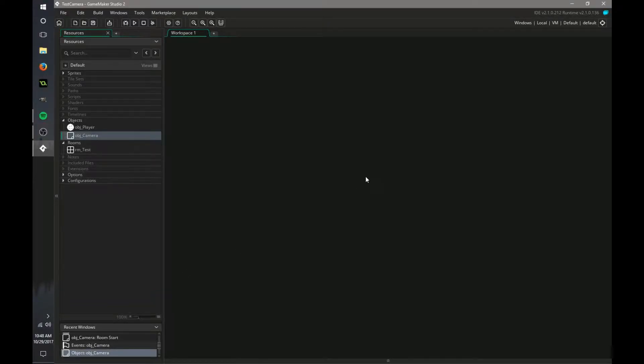Okay, hello everyone. So today I have a Game Maker tutorial for you on a dynamic camera. I'm sorry it's not in 1080p, but you'll have to deal with it.